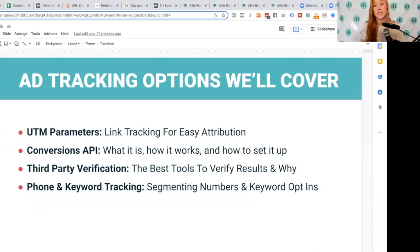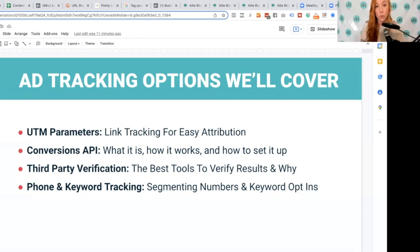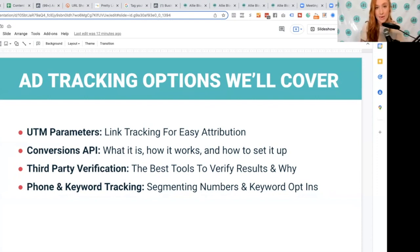The first thing we'll cover is UTM parameters. This is one of the easiest ways to improve your tracking, but I'm very surprised at how few marketers and business owners really know about it. I think mainly it was too easy before — people leaned on existing technologies and it prevented them from investigating better ways to track more accurately. We're also going to look at the Conversions API, third-party verification tools with pros and cons, and alternative tracking methods like phone numbers and text keywords.